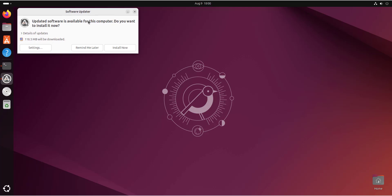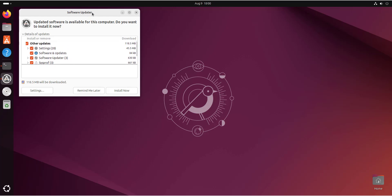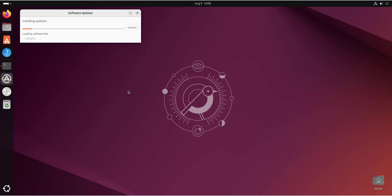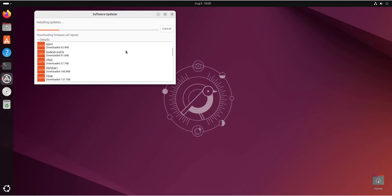Usually when you boot into your system, you'll find a notification pop-up from the Software Updater informing you of pending updates. You can click to collapse and see the list of updates. Since we want to get underway, click Install Now. This will check and start updating the system. You can click on Details to see the progress of the packages being updated — this might take a while, so I'm going to fast forward the video.